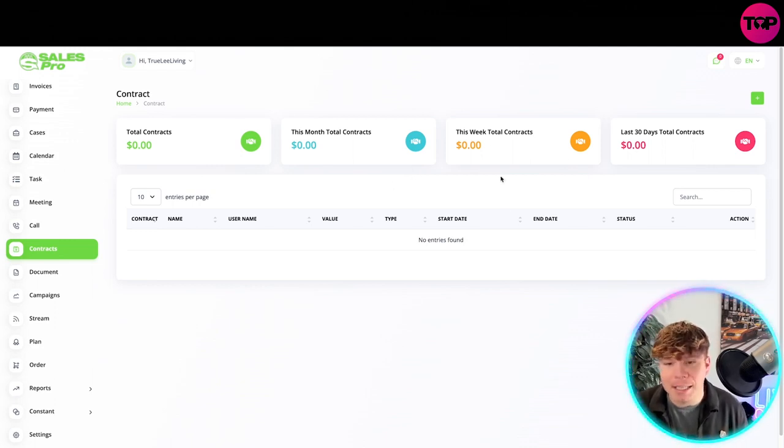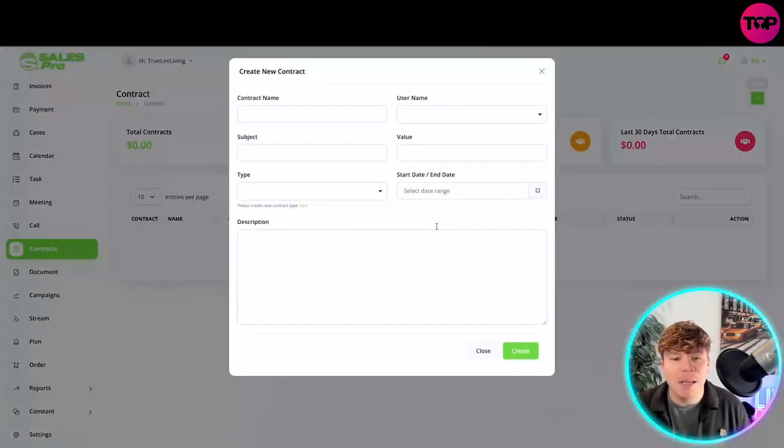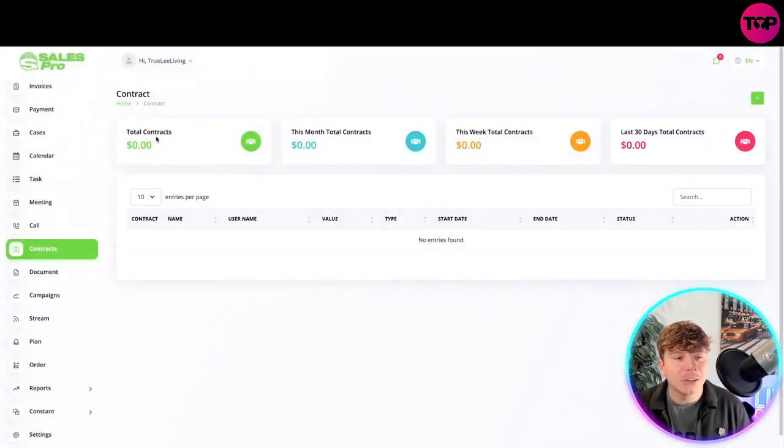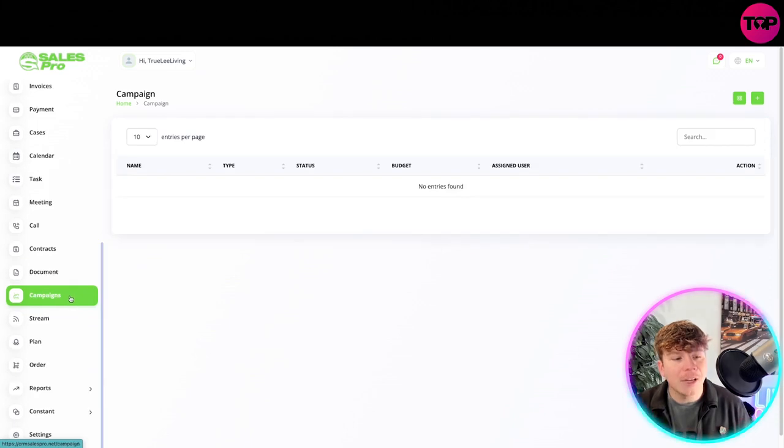You've got calls, contracts. Contracts is a little bit different - actually gives you insights of exactly how much you're making through the contracts. Once you've added them, make sure you get the right details and it'll start giving you the insights for that. You've got the documents as well. Same thing.